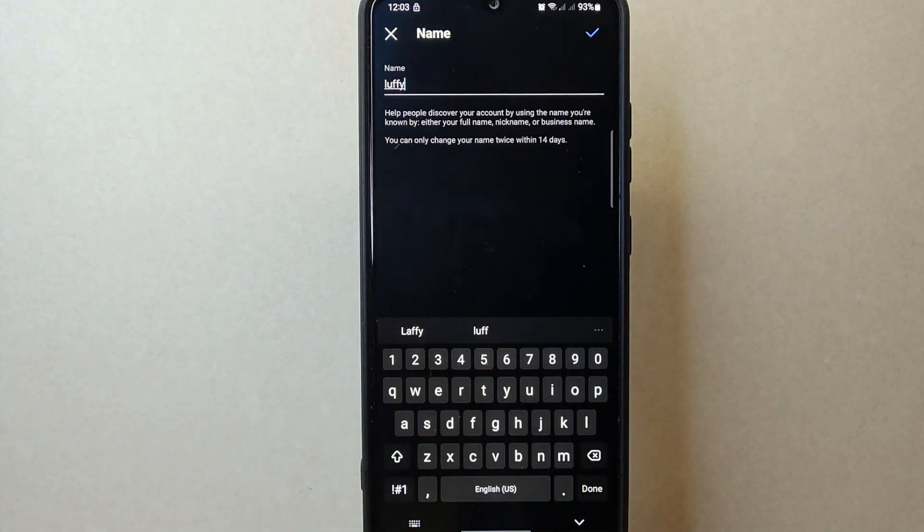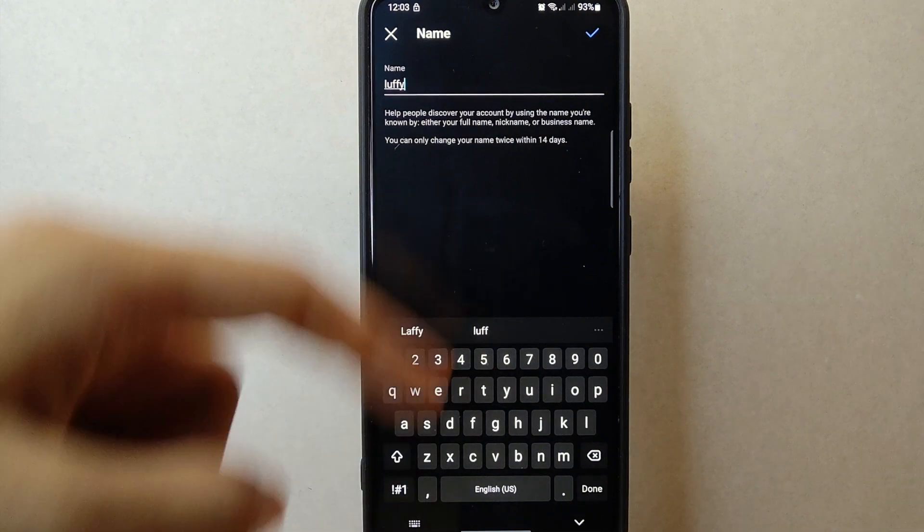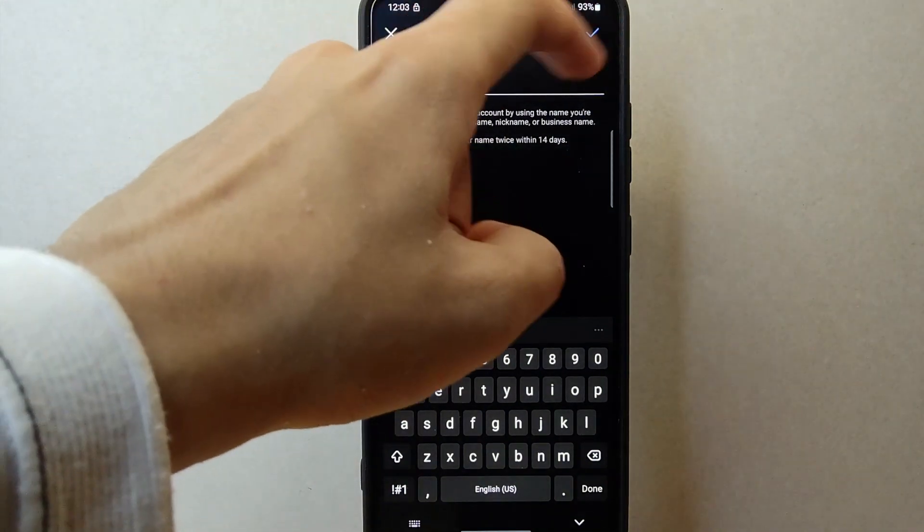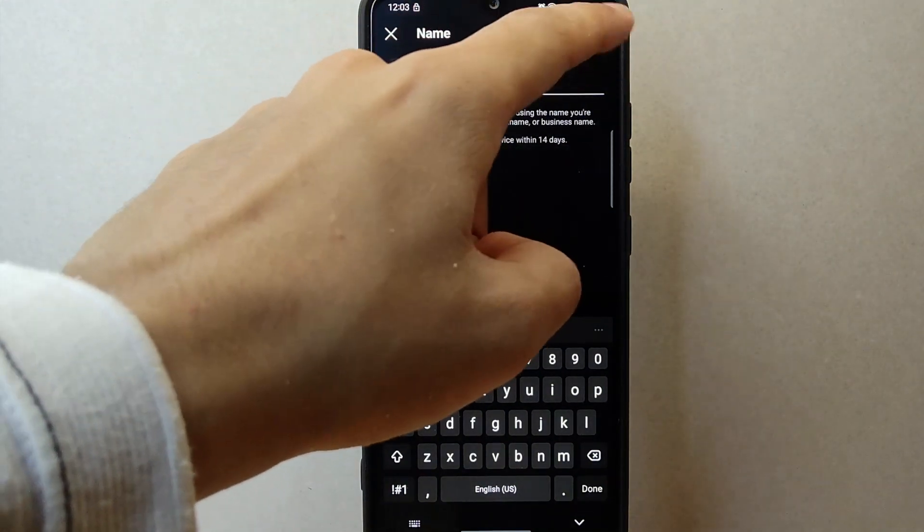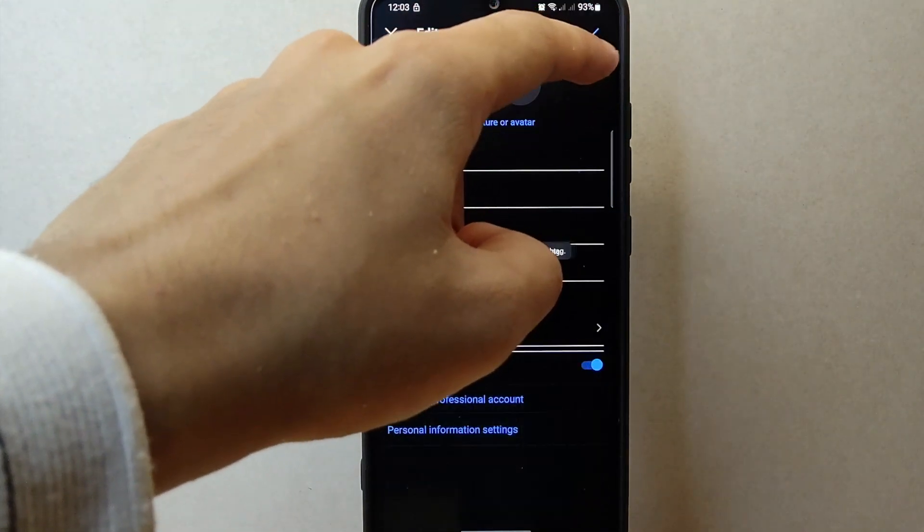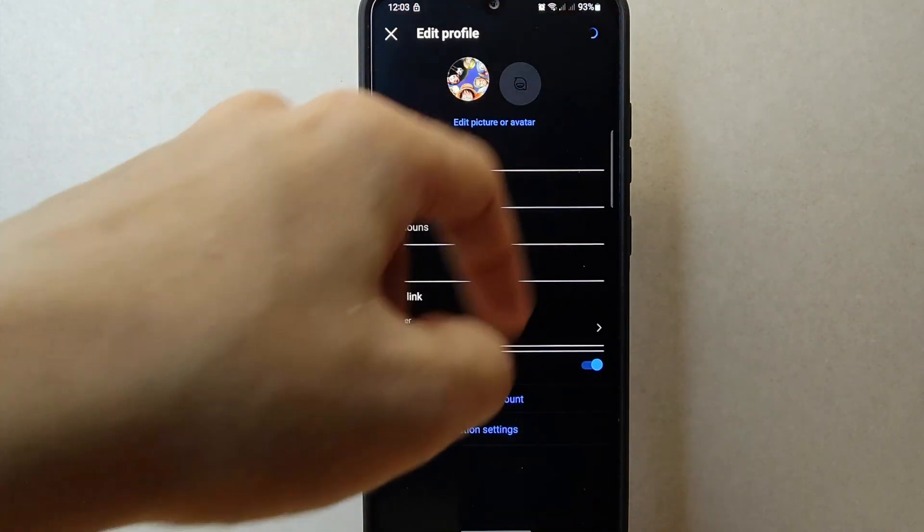Once you are done, tap on this check icon at the top right corner to save the changes.